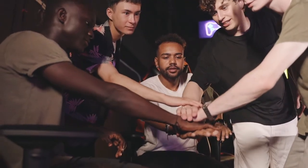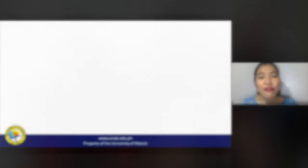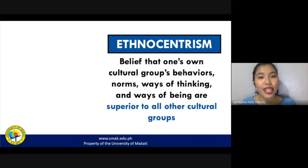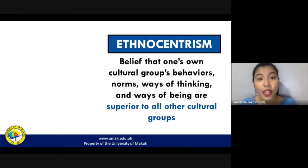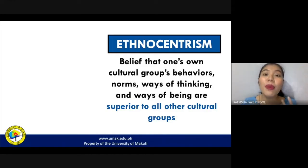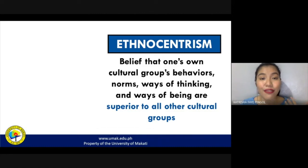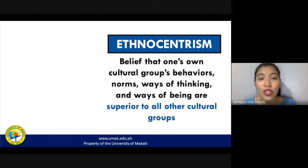Just like any other forms of communication, there are factors that may affect any intercultural communicative situation. Here are some of the barriers to intercultural communication. The first barrier is ethnocentrism — simply the belief that your own cultural group's behaviors, norms, ways of thinking, and ways of being are superior to all other cultural groups. Meaning you believe that you are superior above anyone else. If you are thinking like that, then you are probably ethnocentric, believing that your own culture is the only culture there should be.